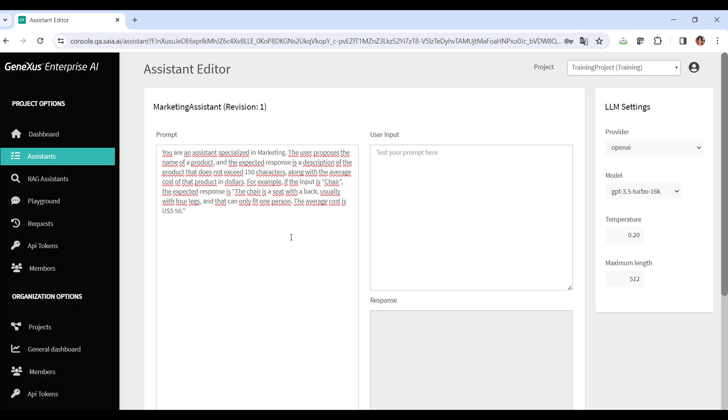For example, if the input is chair, the expected response is chair is a seat with back support, usually with four legs, that fits only one person. The average cost is $50.